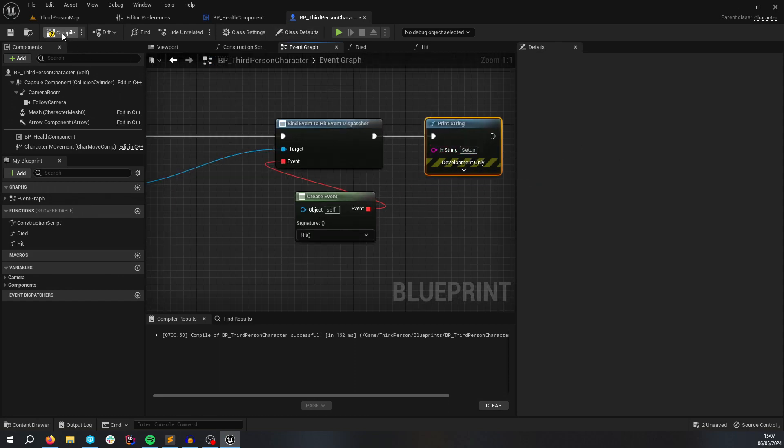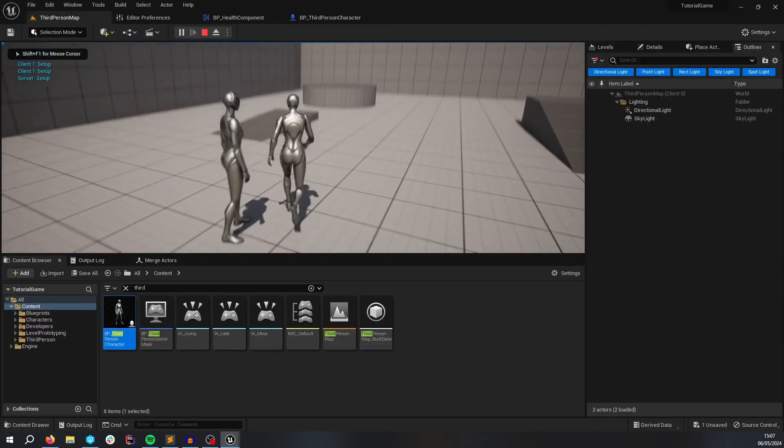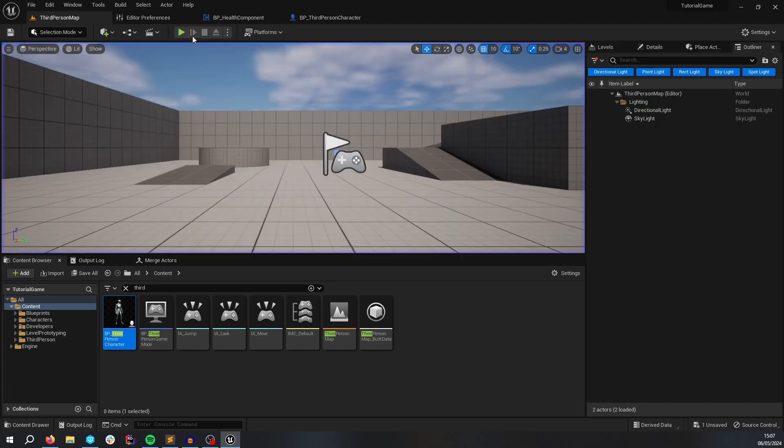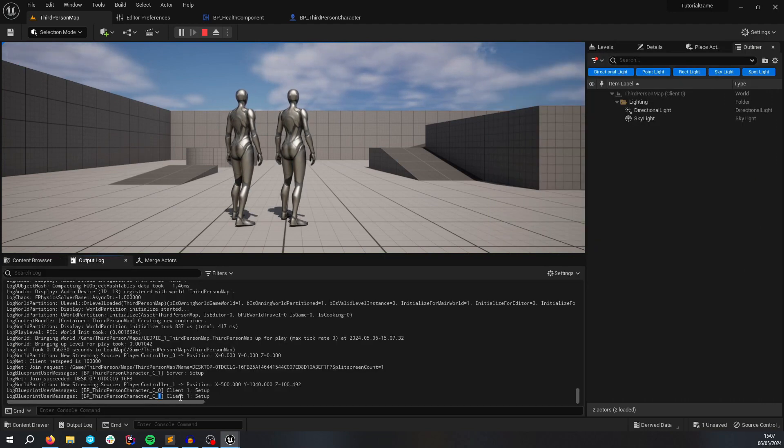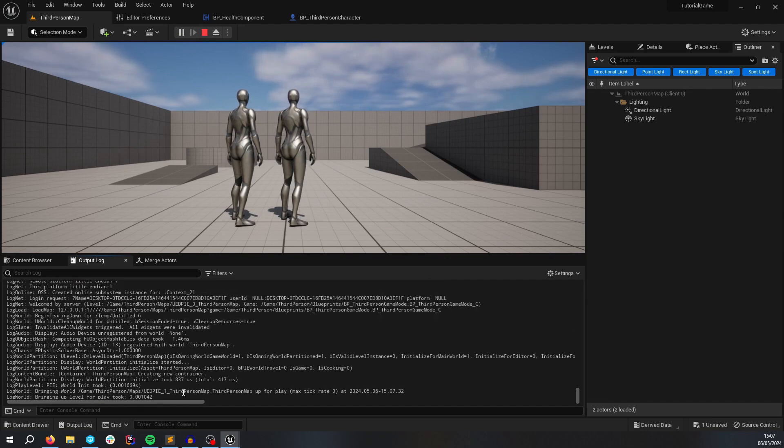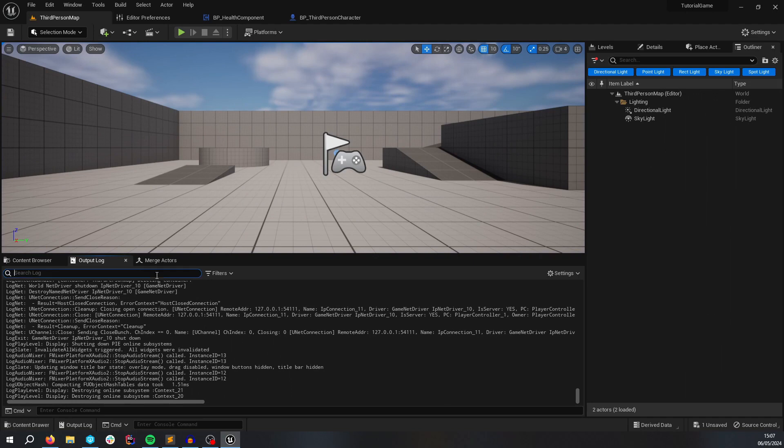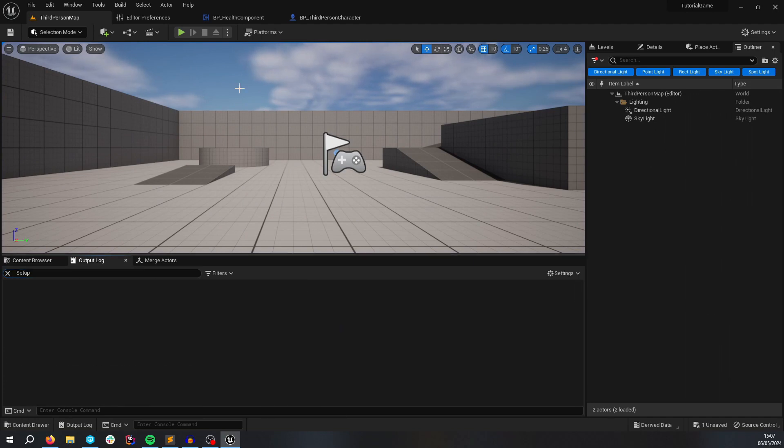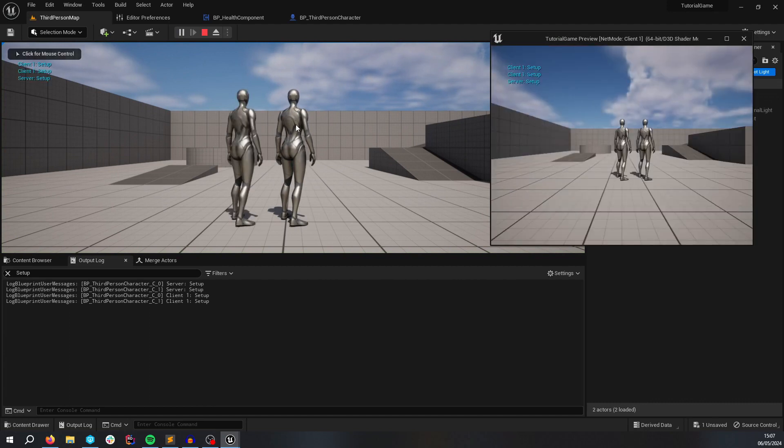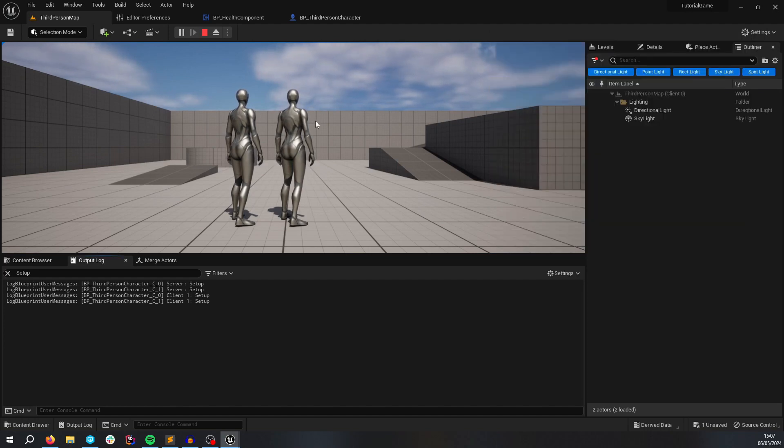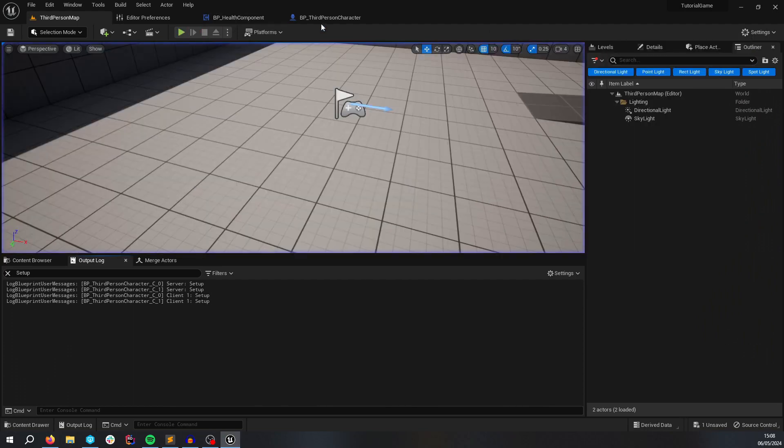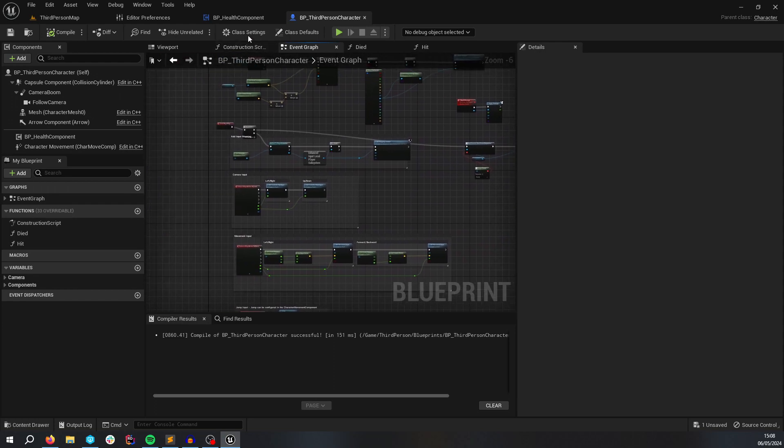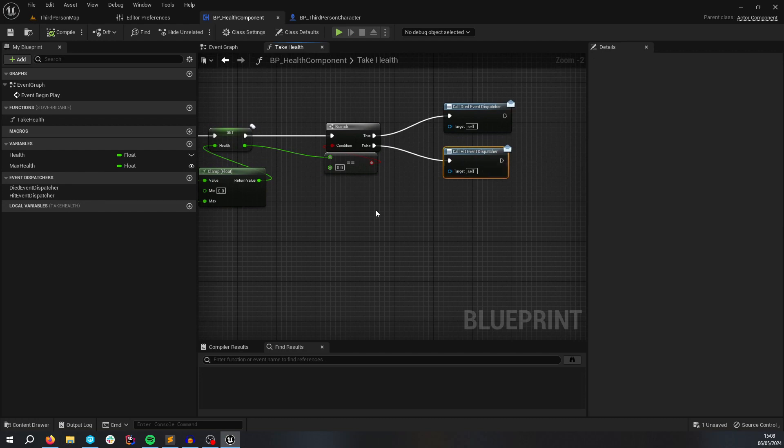So I'm going to add a print string to the begin play and see if this is being called by client and server. It says client, client to the client, the setup. If I look at the output log, that's strange. It should be calling. Let me see this again. If I clear the log and click play. Setup. It's called on the server. Seems to be called server, server for both characters. That's what I'd expect. So why then is that only being called on the server. So this is definitely being called. Hit is being called.